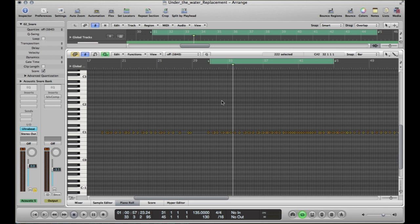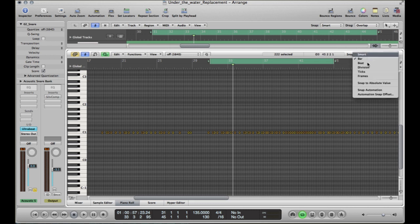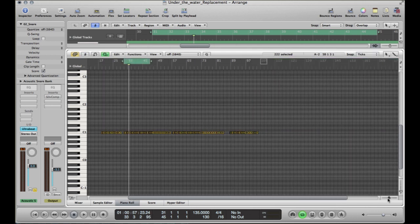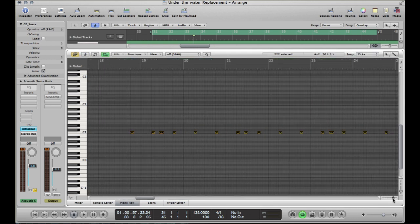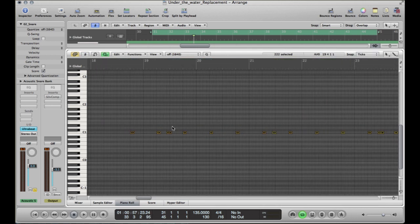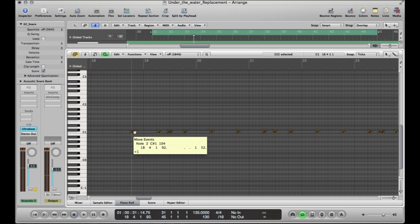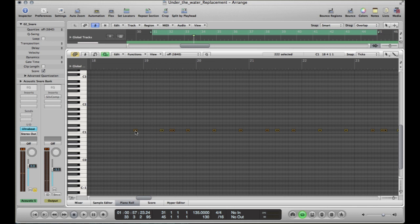Now a tip to do is up here where it says snap. If we had that down on ticks or frames or something like that, what that means is it's going to move it by a little bit of time. So if we click and we're moving, you see it moving from side to side quite easily. We don't want it to do that because if you move it slightly out, it's going to be slightly out of time with everything else.